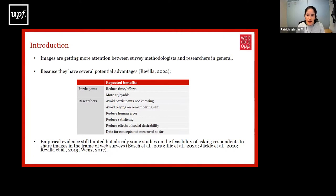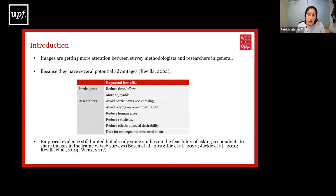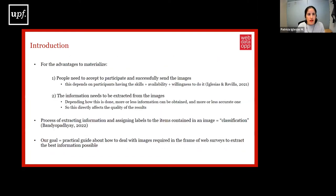Finally, images might provide data for concepts that have not been measured so far, because there might be subjects that are not approachable with conventional questions. However, most literature so far has focused on the feasibility of asking respondents to share images in the frame of web surveys, but not on how to deal with the images collected.